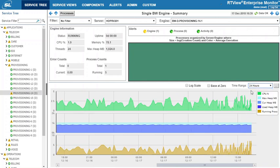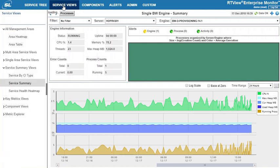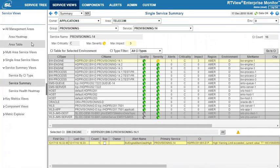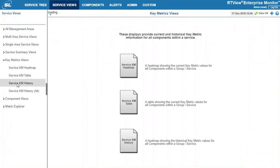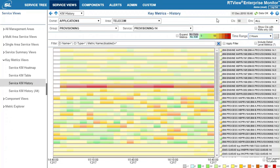I can also go to a service view to see the performance of this particular service in a history heat map. This shows me the key metrics for this service over time to better troubleshoot this service.